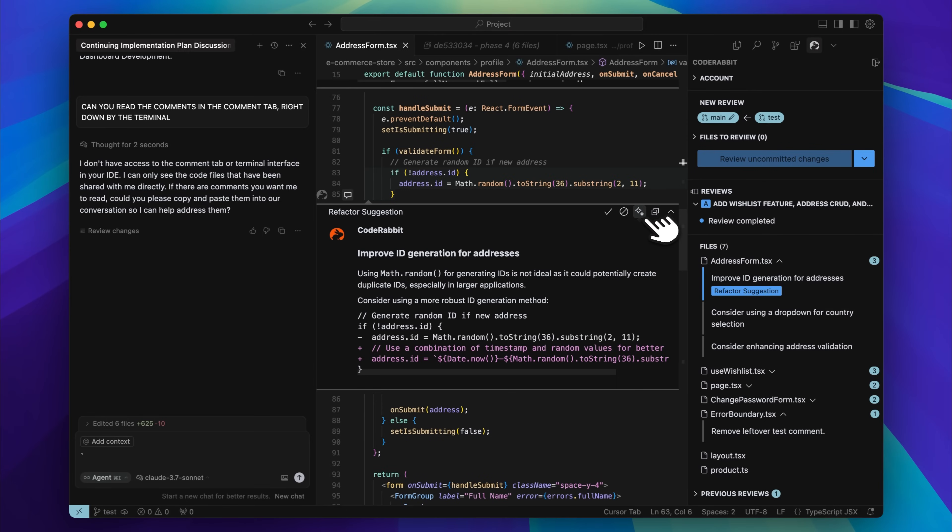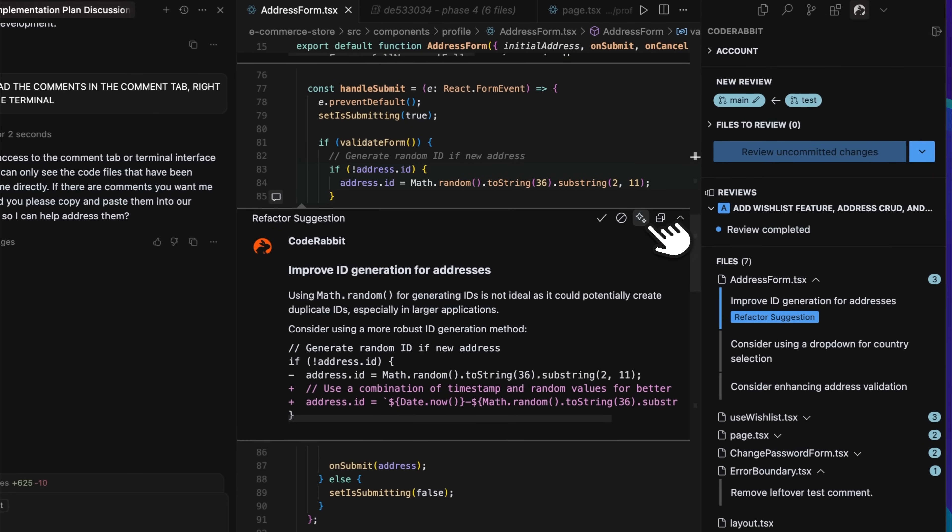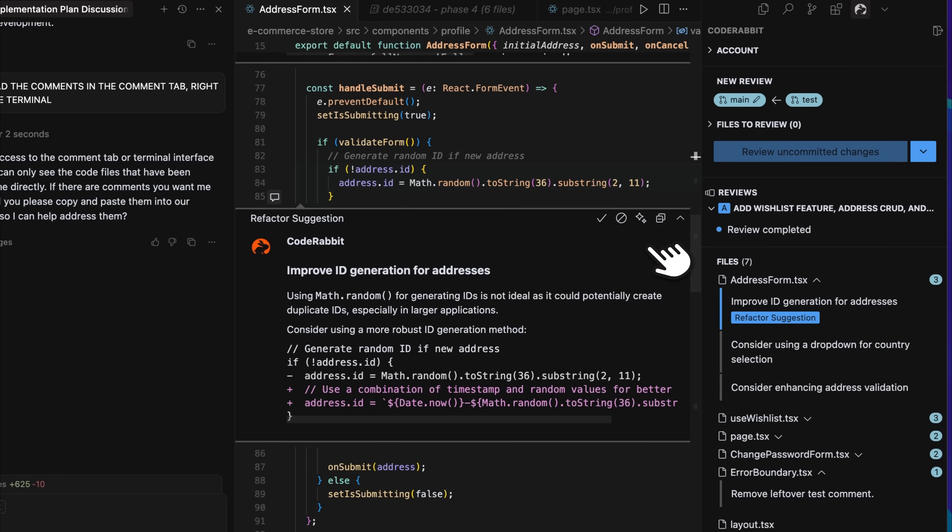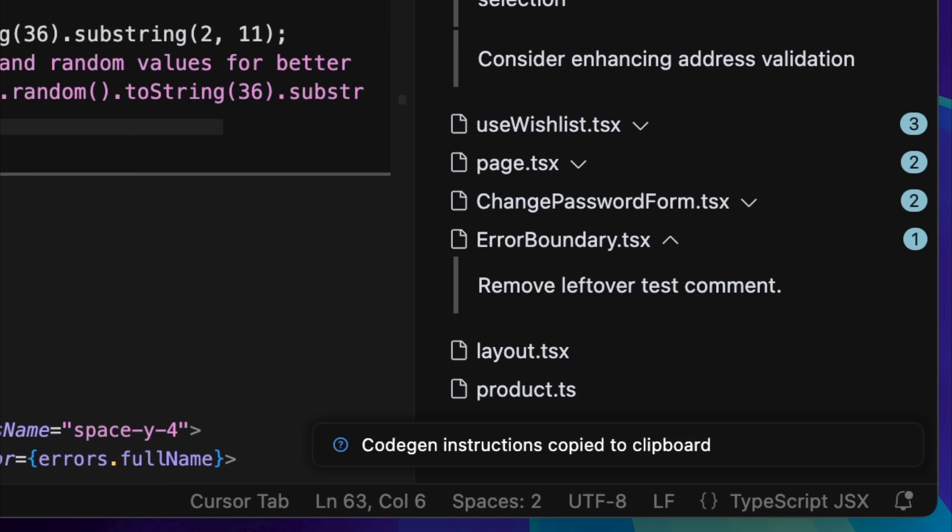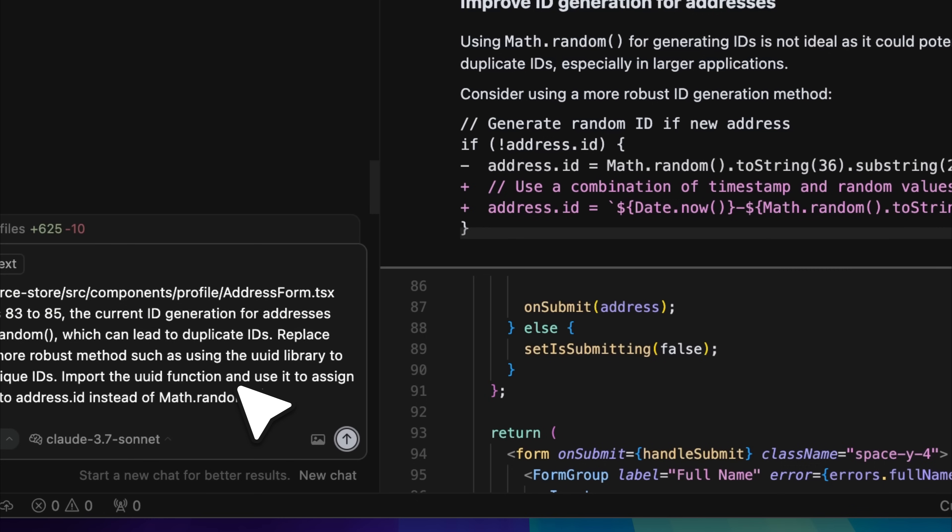Now the next step to getting those comments applied is that after you have opened them up, you are going to click on the fix with AI button. What this does is copy a set of instructions, and if you look at the bottom, you will see them labeled as code gen instructions, which are then copied to your clipboard. After that, you simply paste those instructions into the cursor agent.